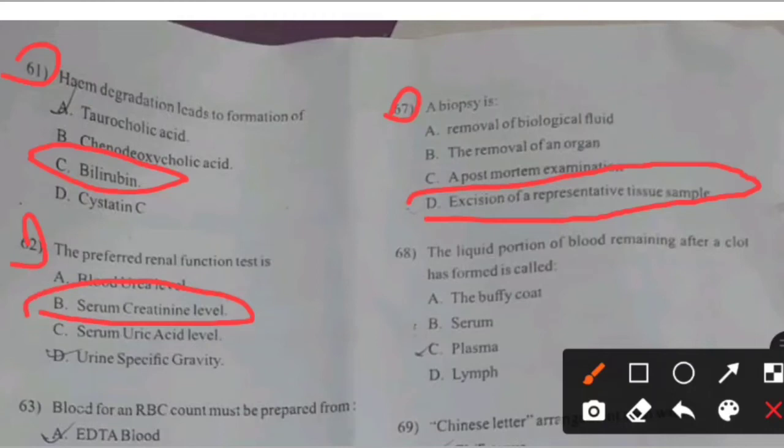Next question. The liquid portion of blood remaining after a clot has formed is called — right answer B: Serum.